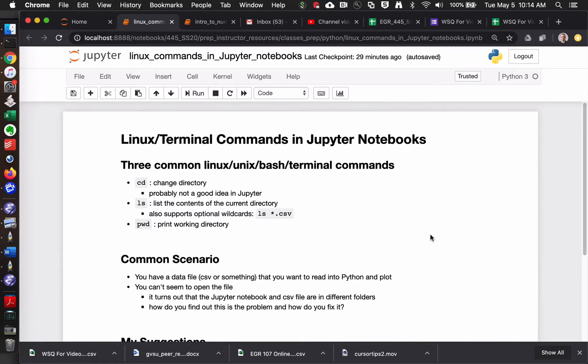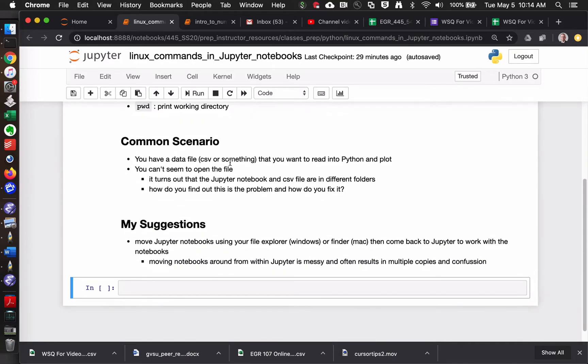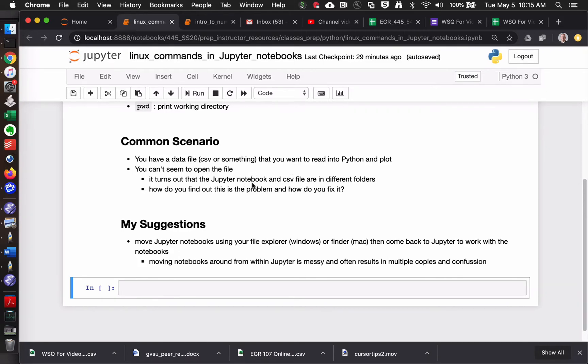One really common situation is that we've got some kind of data file or something that we're trying to load into Python to generate a graph or something. And it seems somehow complicated because the CSV file or the data file and the Jupyter notebook are not in the same folder, but maybe we don't realize that.